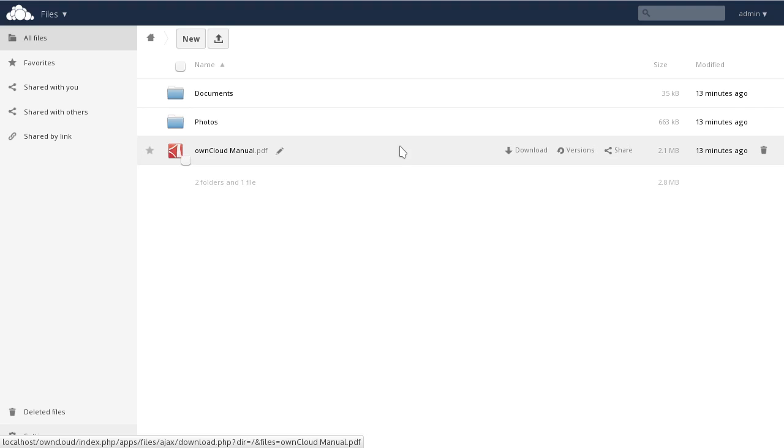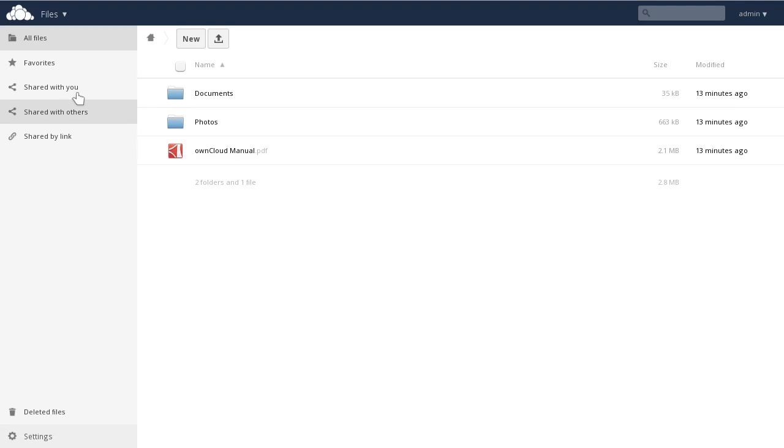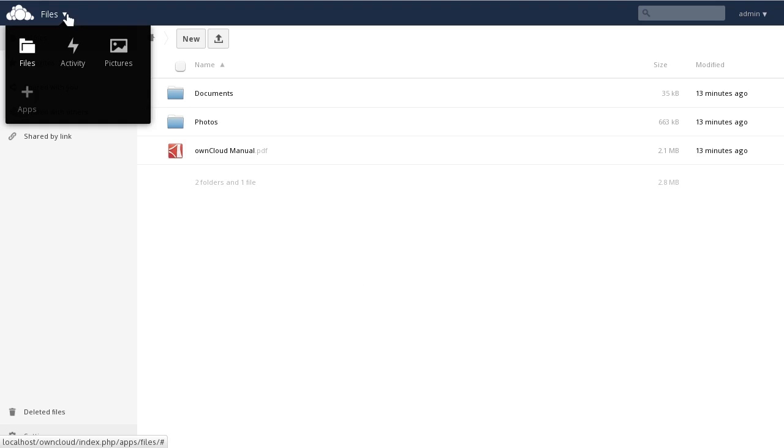When you log in, you'll be taken to the Files view. In the top left-hand corner, there's a drop-down menu. By clicking the Plus Apps button, we'll be taken to the Apps Management panel.